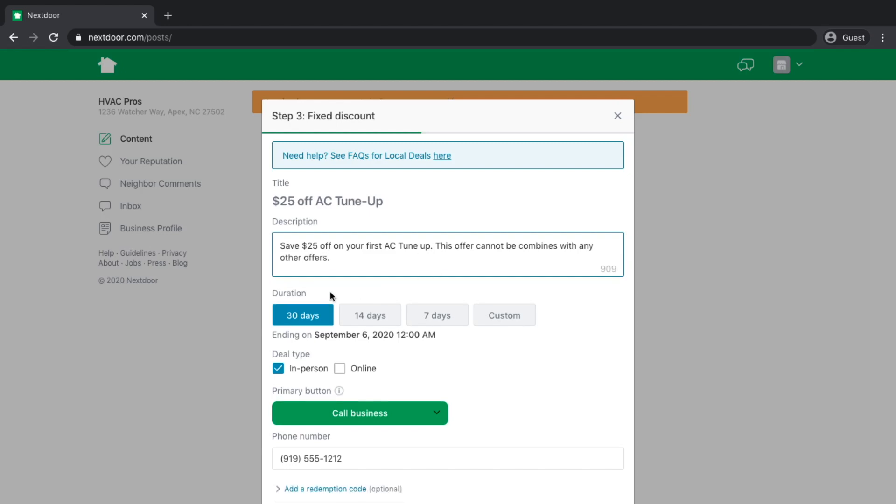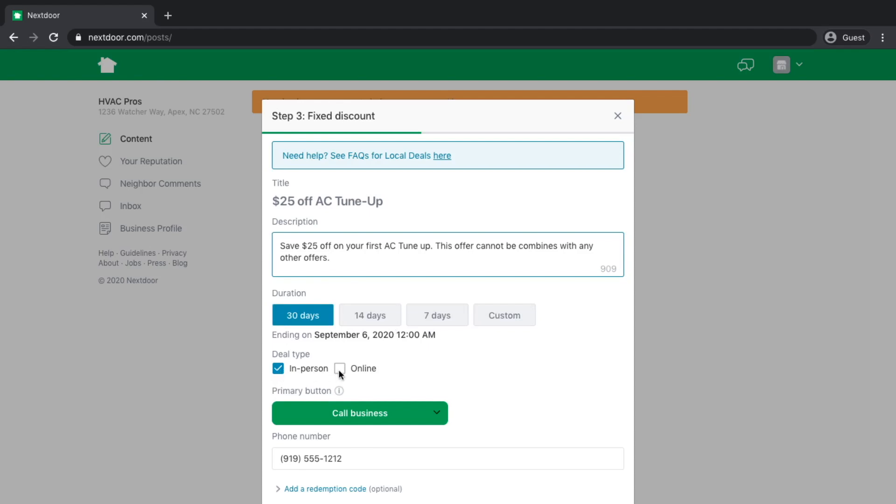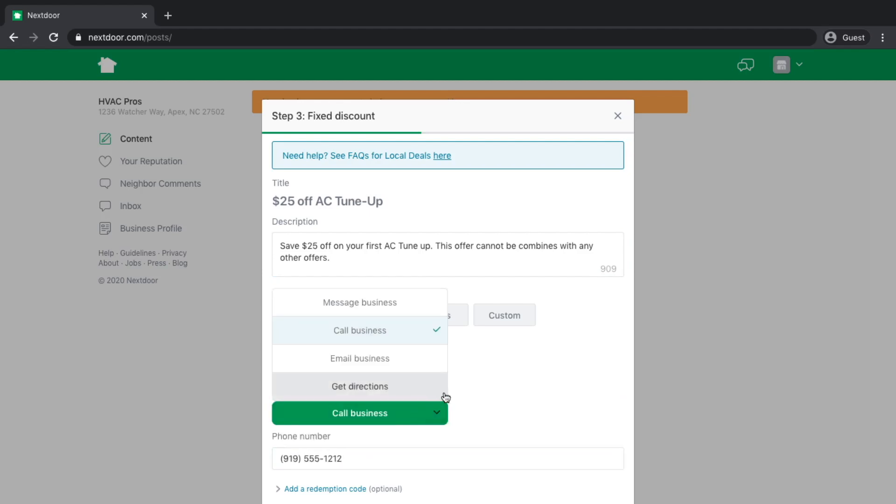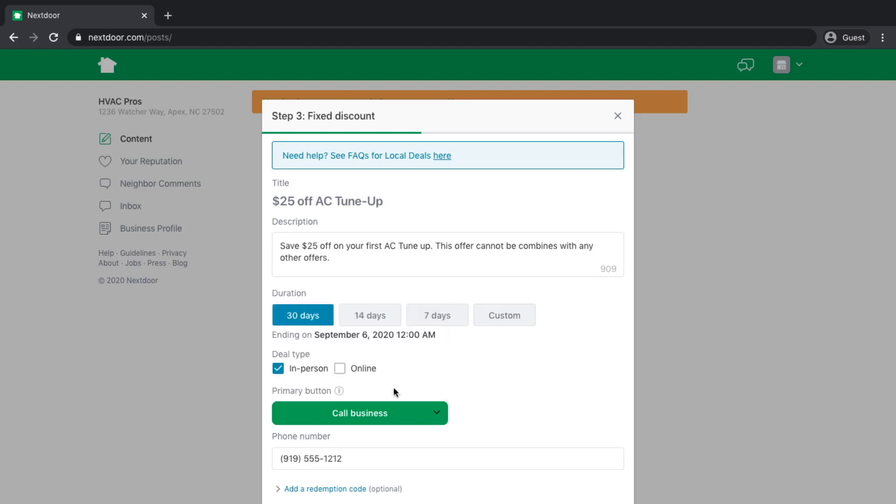Next thing you select is going to be the duration. I can run this offer for 30 days, 14 days, 7 days, or I can select a custom date range. I can make the deal an in-person deal or an online deal. If I choose online, I can put a link directly to my website where someone can claim an offer. I'm going to uncheck that because I don't have a website.